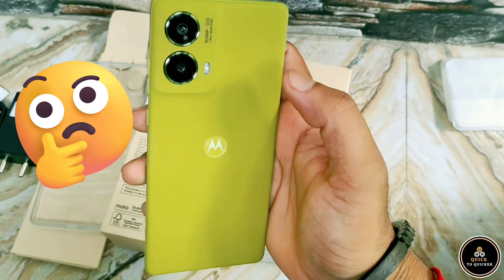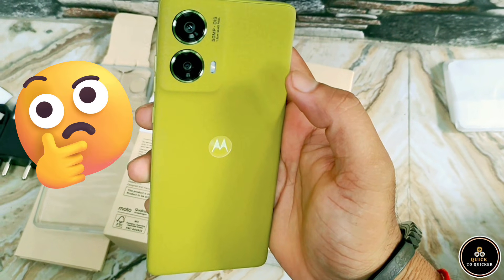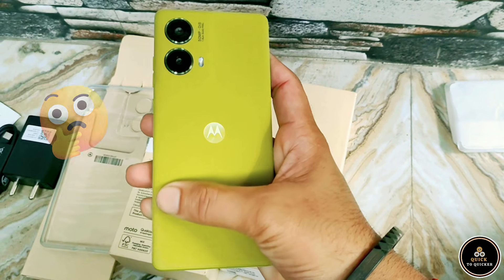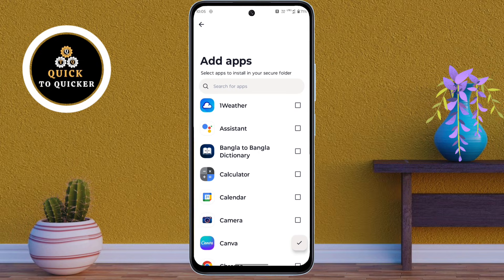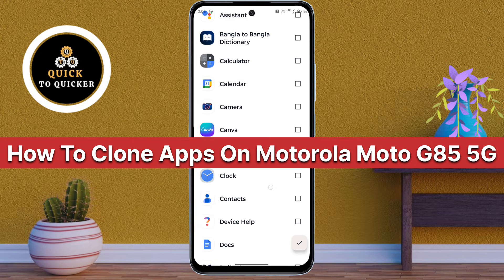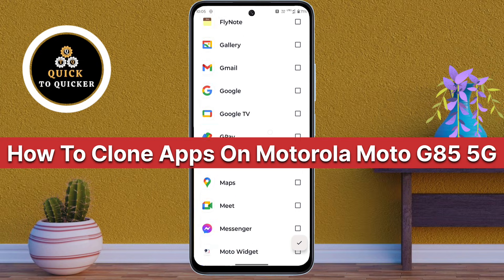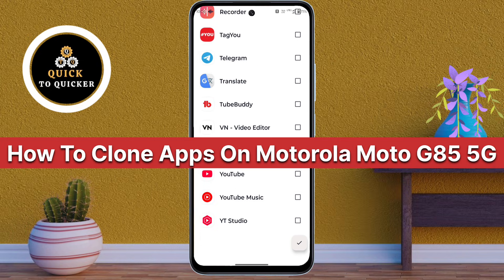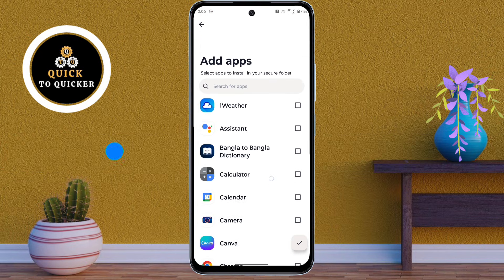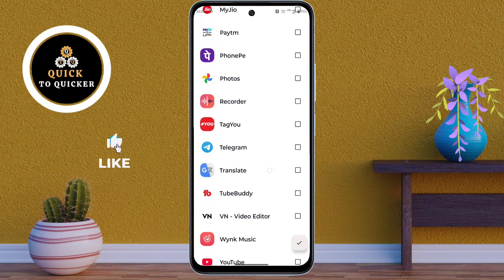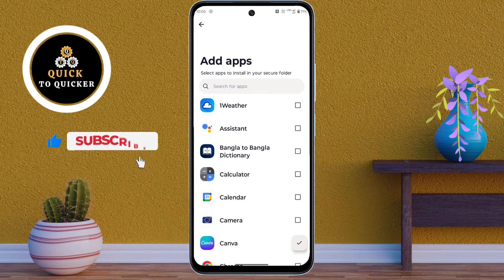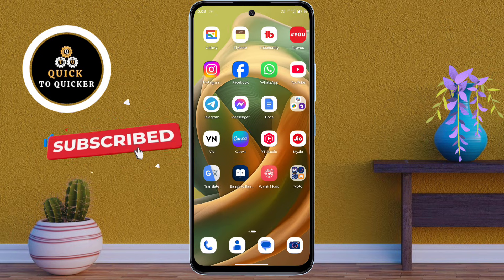Did you know your Motorola Moto G85 5G can clone apps without installing any applications? Today in this video I will show you how you can clone apps on your Motorola Moto G85 5G mobile. This method is easy, safe and perfect for managing multiple accounts on your favorite apps. So let's get started.